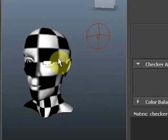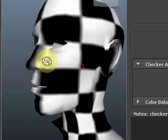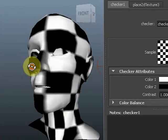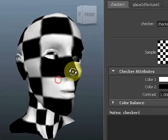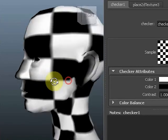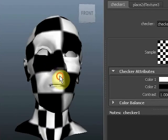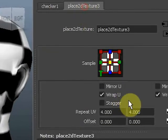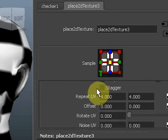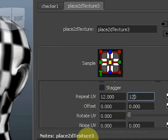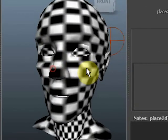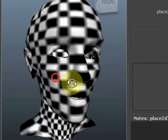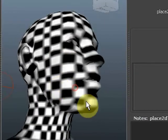So we get the checker on our head and you can see not all squares are of the same size and you want them to be as equal as possible, so you get an even distribution of UVs all over the head. The squares are still rather big, so I can repeat them a few more times. For instance, go to 12, 12, not 120, 12, 12.